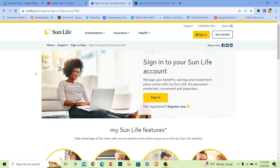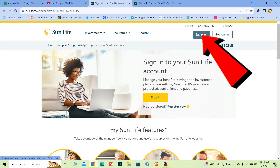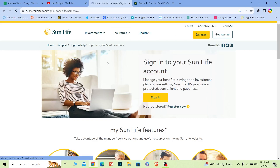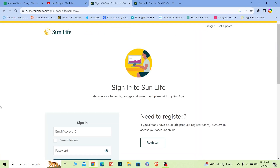Once you click on it, it's going to take you to the Sun Life login page. Let the page load for some time. Once you're there, at the top right corner you can see the 'Sign In' option. Click on sign in and it'll take you to the login page.